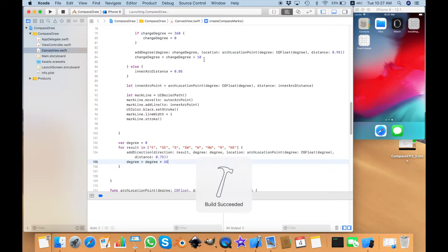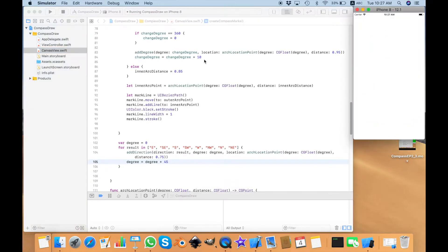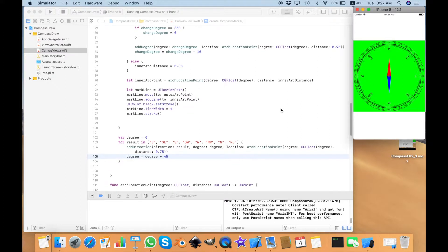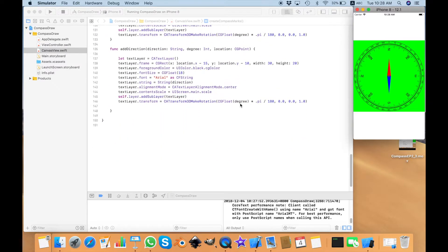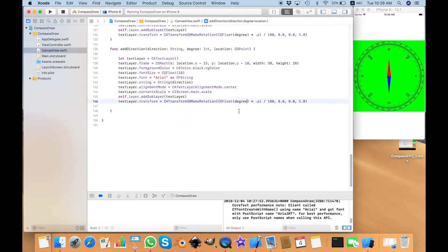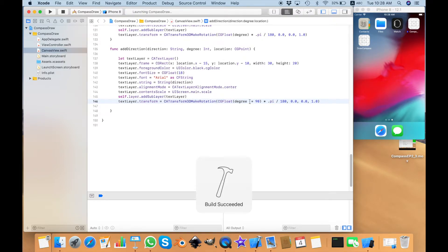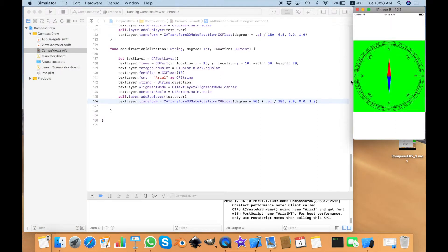Let's run it and see if it works. You can see east, southeast, south, southwest, west, northwest, north. But something is wrong — the rotation doesn't make sense. I need to add another 90 degrees to address the rotation. Let's see if I can solve the problem just by simply adding 90 degrees. It's a lot tidier now.